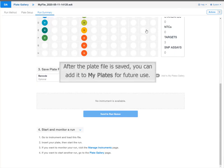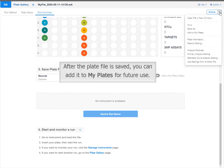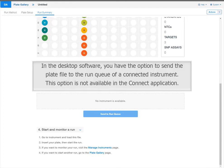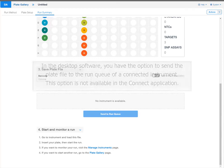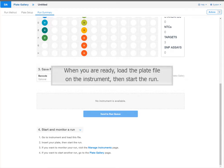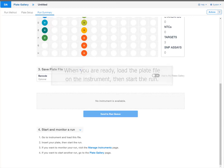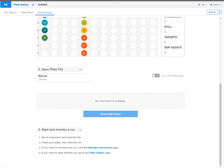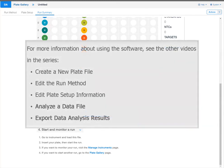After the plate file is saved, you can add it to My Plates for future use. In the desktop software, you have the option to send the plate file to the run queue of a connected instrument. This option is not available in the Connect application. When you are ready, load the plate file on the instrument then start the run. This concludes the Edit the Plate Setup tutorial. For more information about using this software, including analyzing a data file and exporting results, see the other videos in the series.